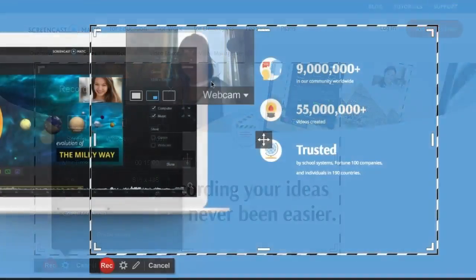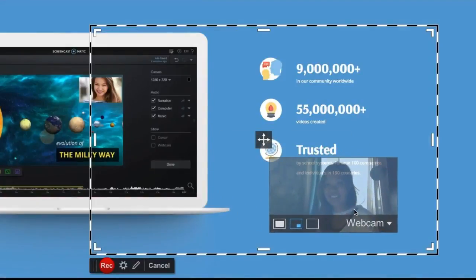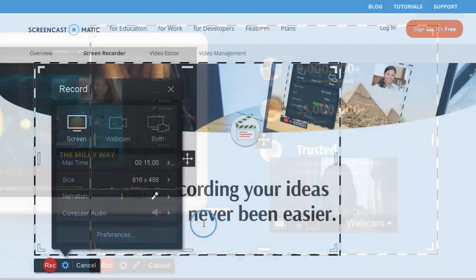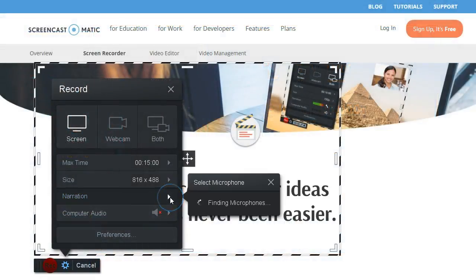With the webcam selected, you can drag and resize the webcam frame within the recording area. You can choose your microphone to narrate your video.